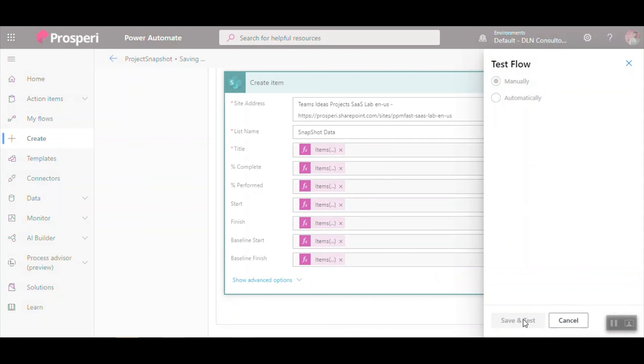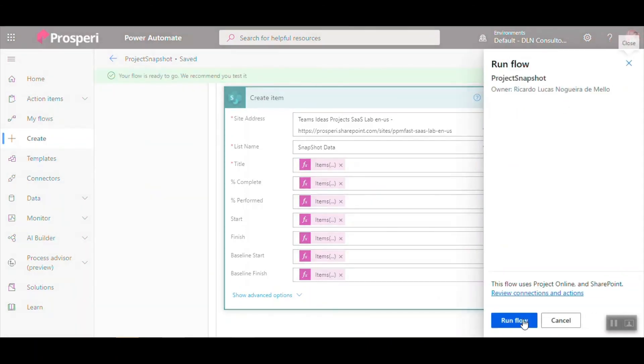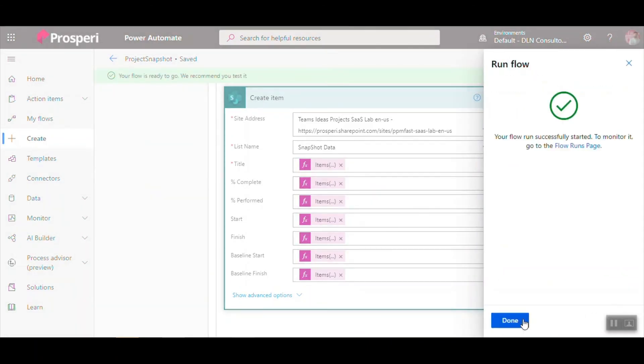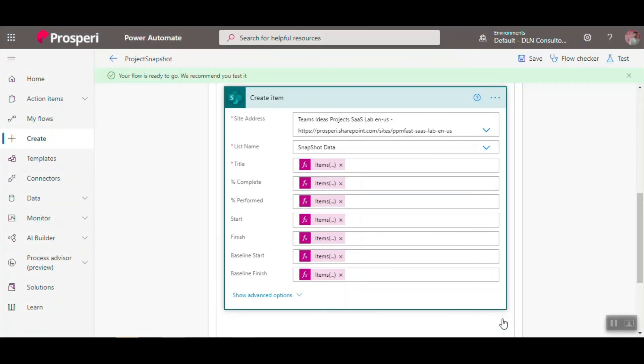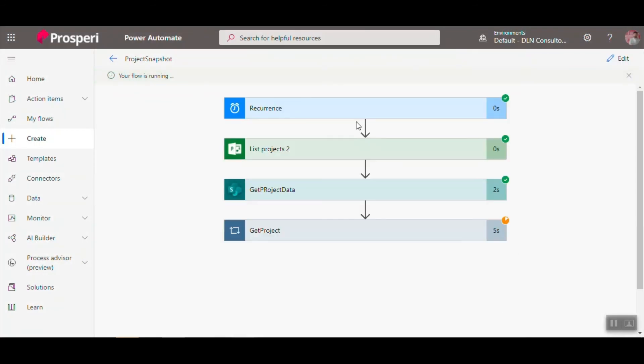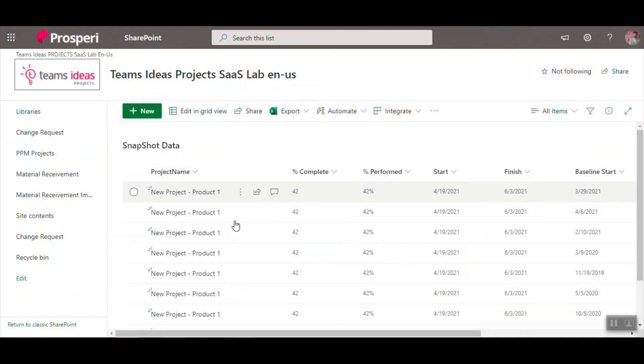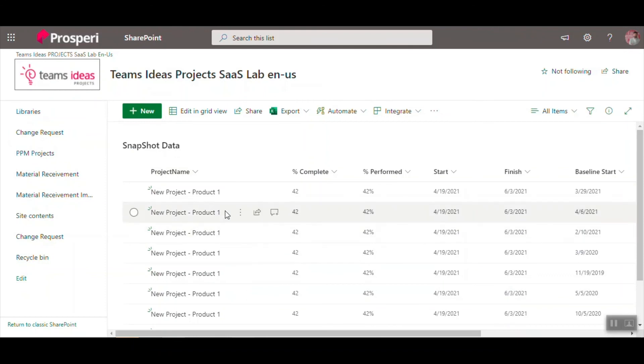Now it's working. So it's running. Let me check if we get some errors. No errors. And voila, we have all snapshots here. Thank you, see you.